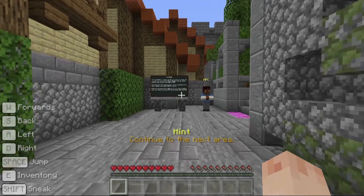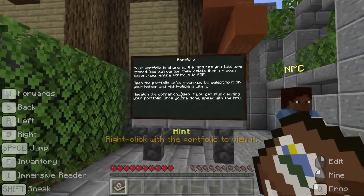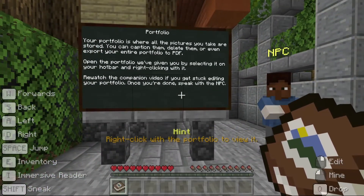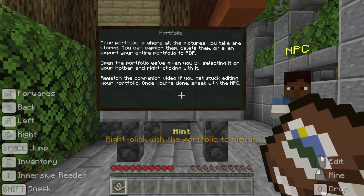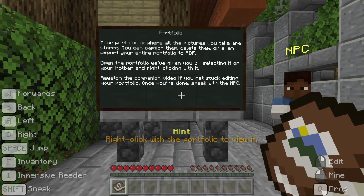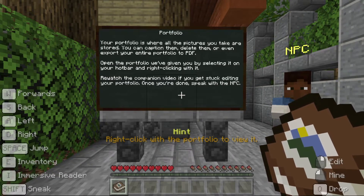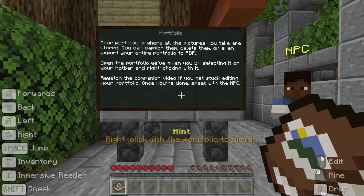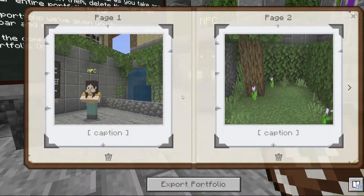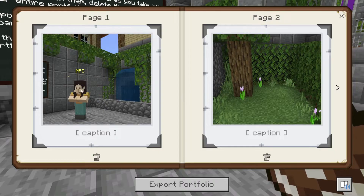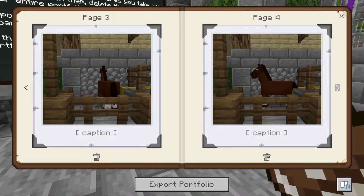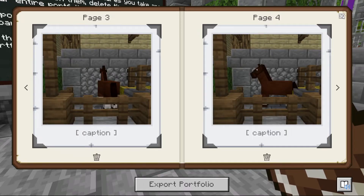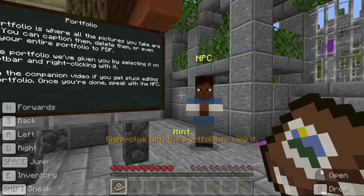The next area has opened up and I've been given a portfolio. Let's read the sign. Your portfolio is where all the pictures you take are stored. You can caption them, delete them, or even export your entire portfolio to PDF. Open the portfolio we've given you by selecting it on your hotbar and right clicking with it. Rewatch the companion video if you get stuck editing your portfolio. Once you're done, speak with the MPC.